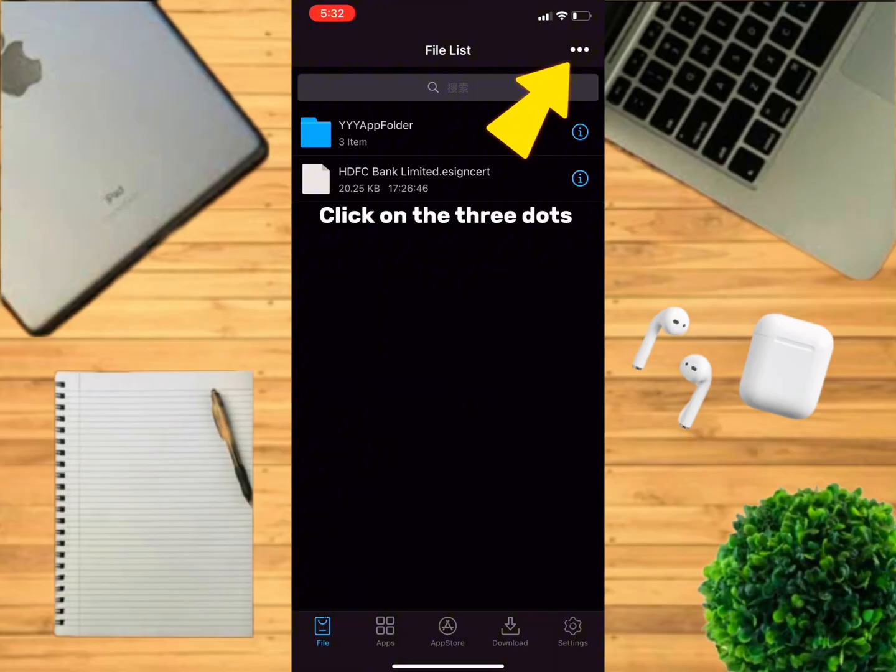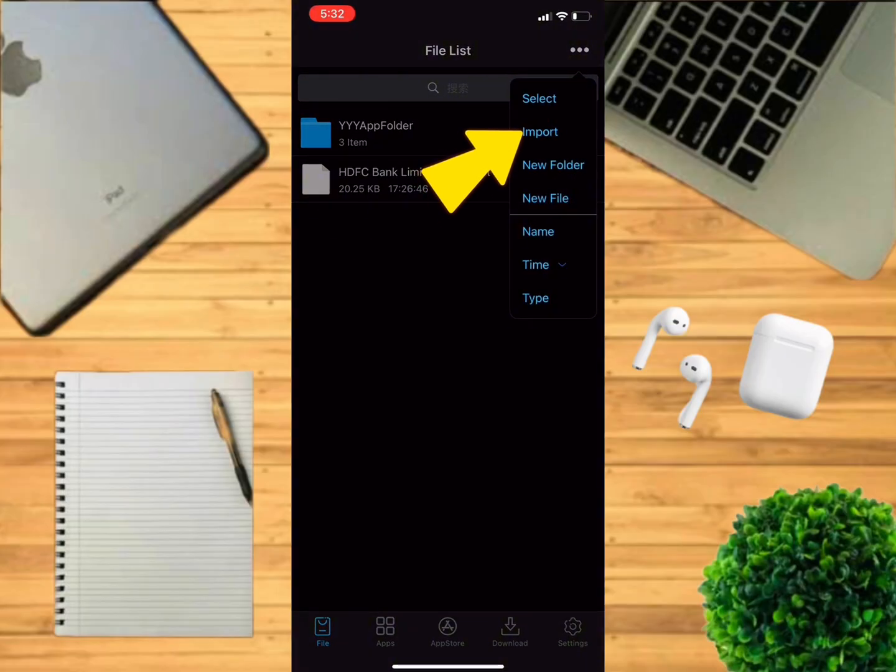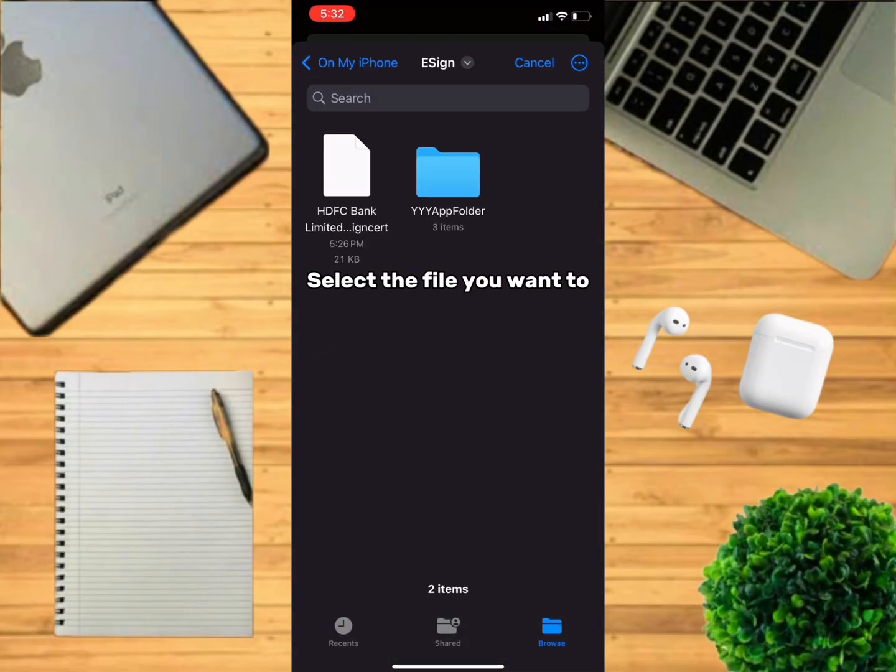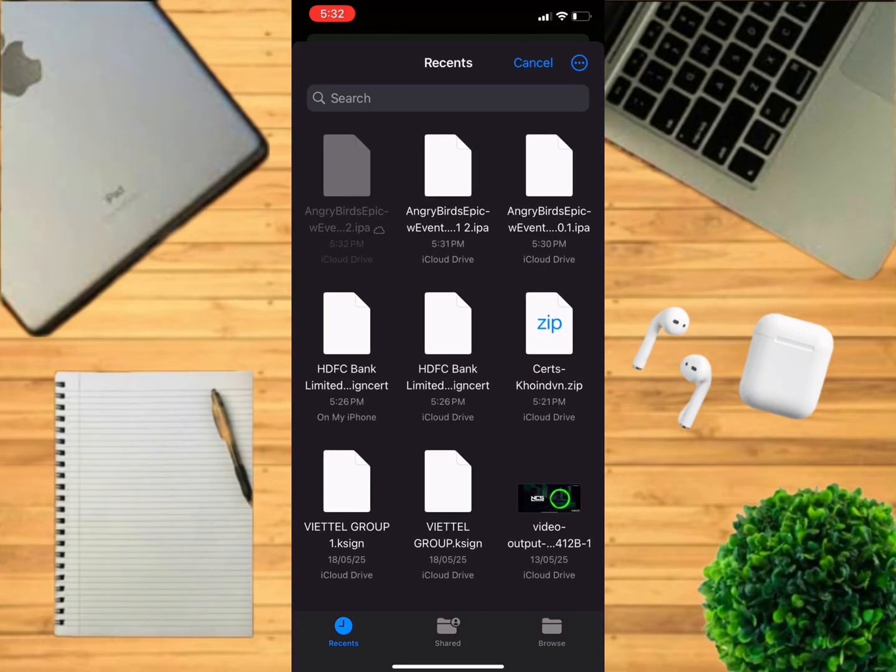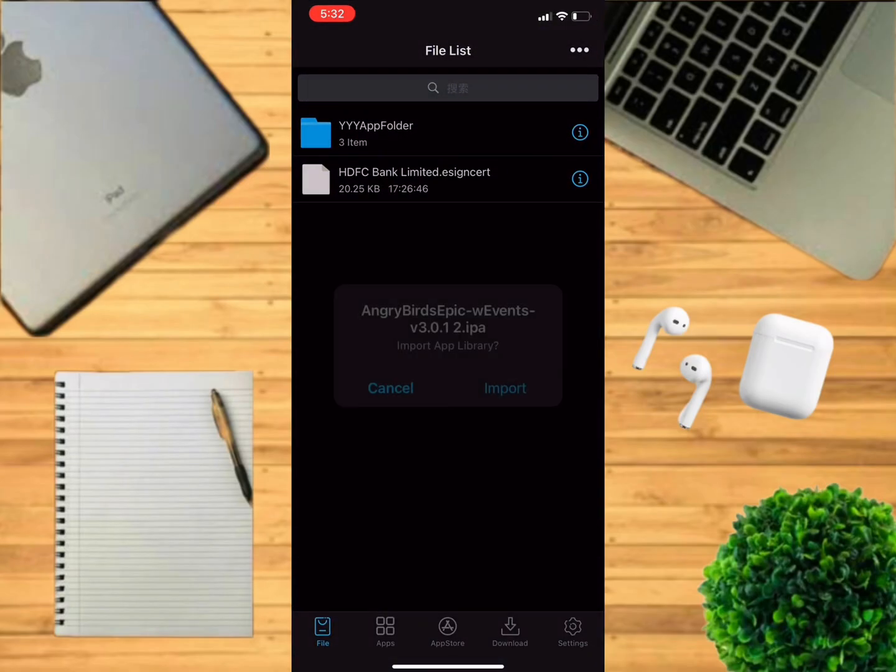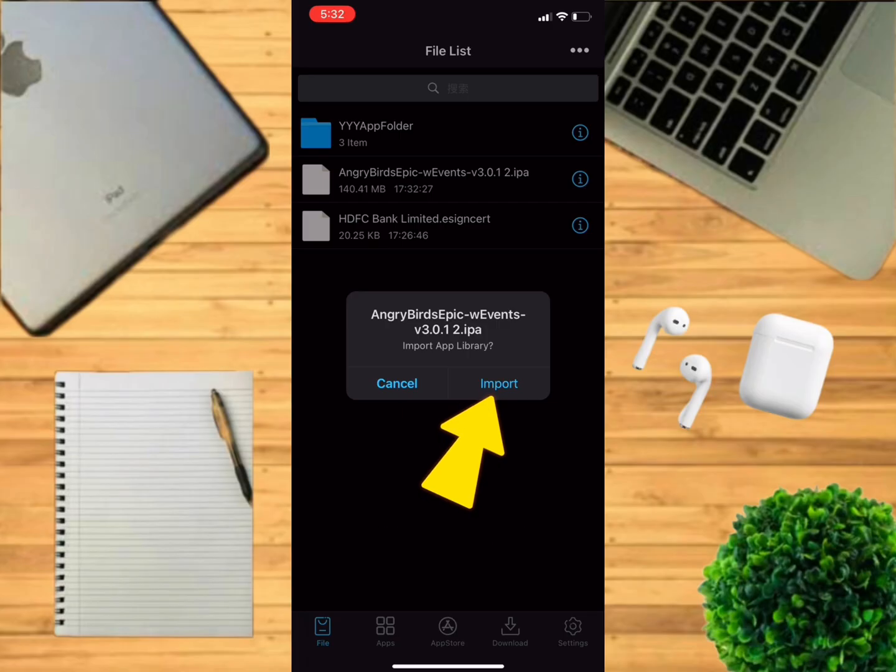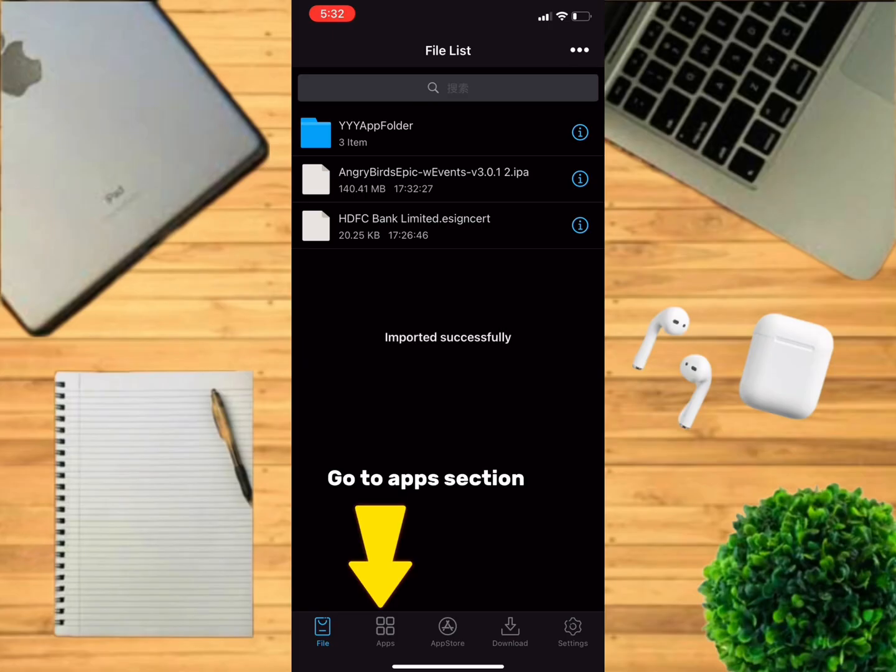Click on the three dots, click on import. Select the file you want to install. For me, it would be Angry Birds Epic. Click on import. Go to apps section.